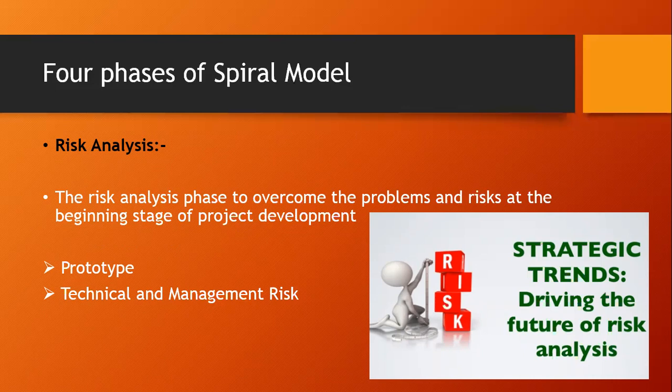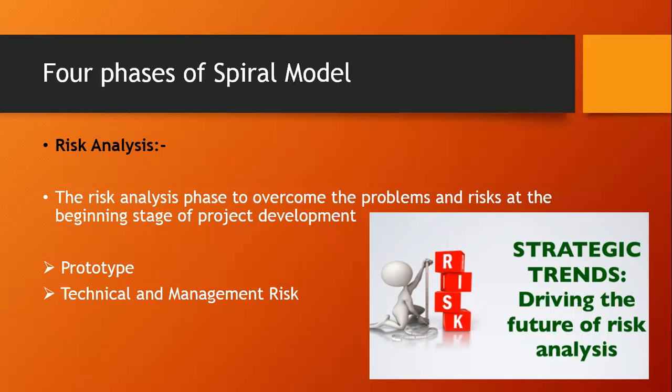For example, continuous changing requirements, that is one kind of risk. Second, no advanced technology available, that is also a kind of risk. How will the project work with the technology we currently have? The product is complex to implement. Whether the product will be completed as per the given time or not. Difficult project module integration. Those are the technical risks.